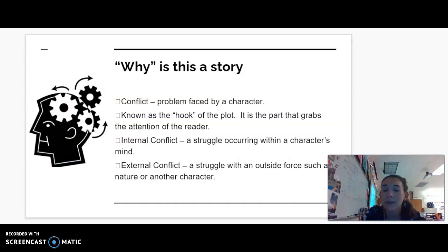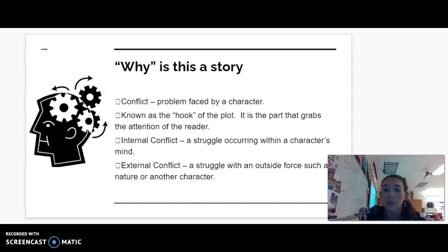So why is something a story? Your story can't really exist without a conflict. There needs to be a problem faced by a character, no matter how minor. This is known as the hook of the plot — it's the part that grabs the attention of the reader. There are two forms of conflict: internal conflict, a struggle within a character's mind, and external conflict, a struggle with an outside force such as nature or other characters.